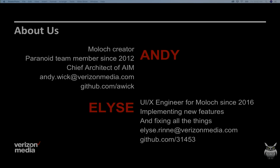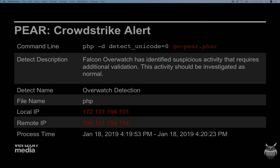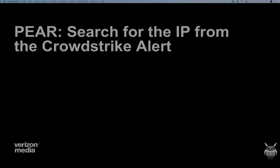I wanted to start off by diving deep into a scenario. This started when our FHIR team — our Forensics Incident Response and Engineering team — got a CrowdStrike alert. We have CrowdStrike installed on all our endpoints. The things to note here are that this local IP reached out to this remote IP, and it ran the shell script. CrowdStrike alerted that this was a suspicious file. So to start off, the analyst wanted to use Moloch. We have all the packets captured, so they can see exactly what happened with this file.